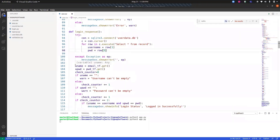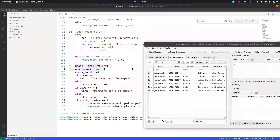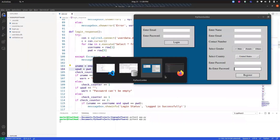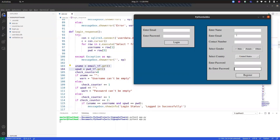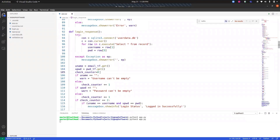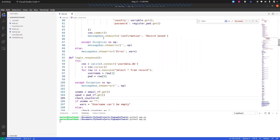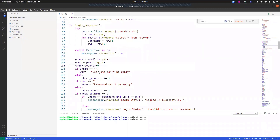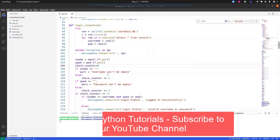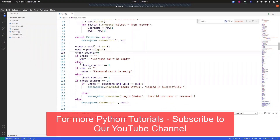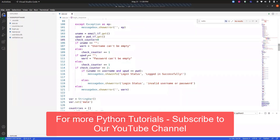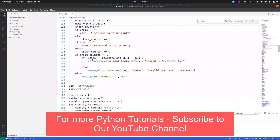We then fetch the values from the login entry boxes: `email_text_field` for the email and `password_text_field` for the password. Again, `check_counter` is reset to zero. The same validation logic applies: if the username field is empty, show an error; if valid, increment the counter. The same is done for the password field.